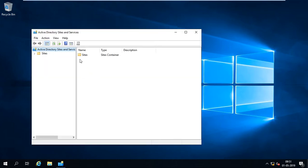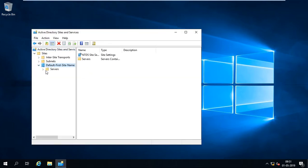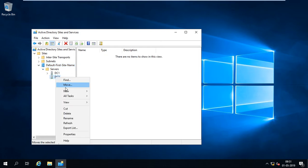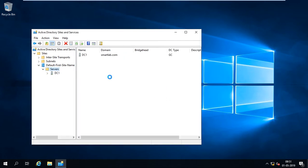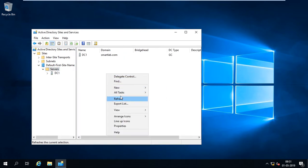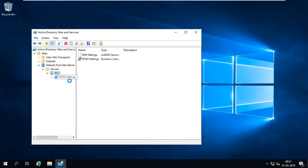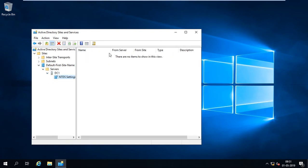So here you can see there are two servers over here: DC1 and DC2. Just delete it from here. So all of my metadata is clear.